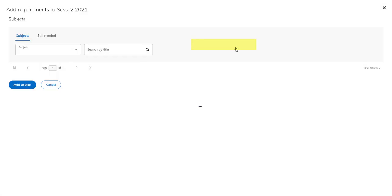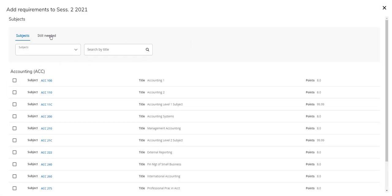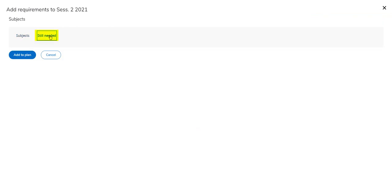When adding subjects, you also have the still needed section. If there's any subjects listed here, you still need to add them. Otherwise, it looks like we've added all our course requirements in our plan.